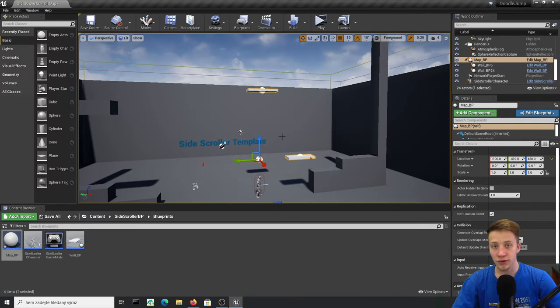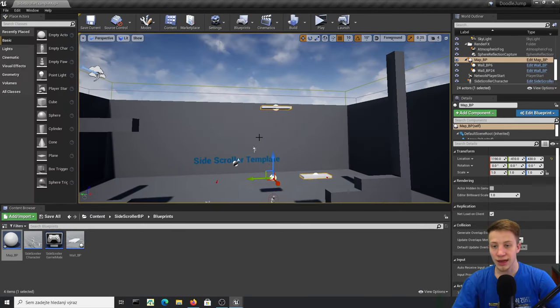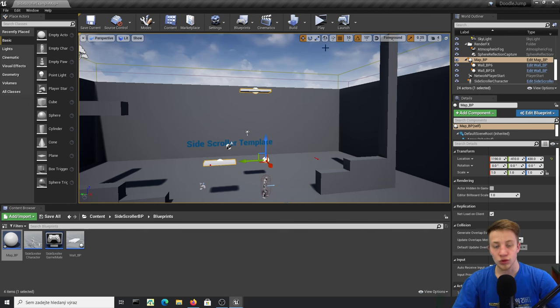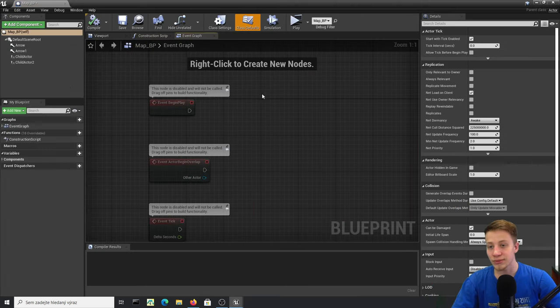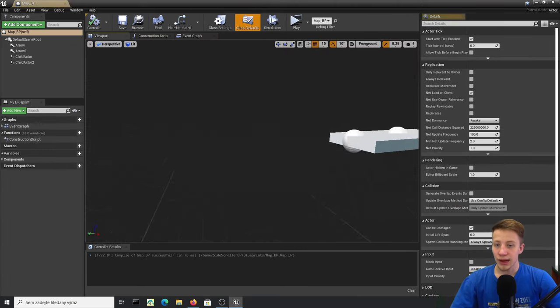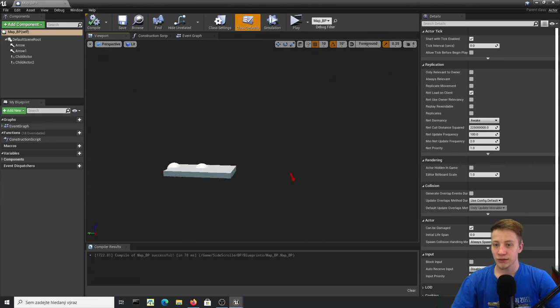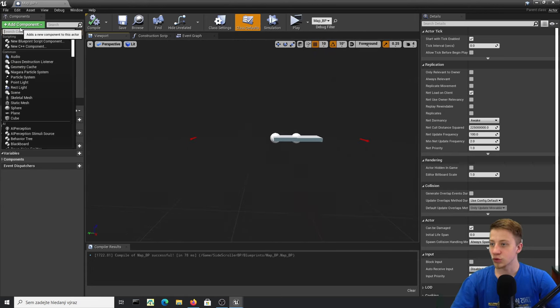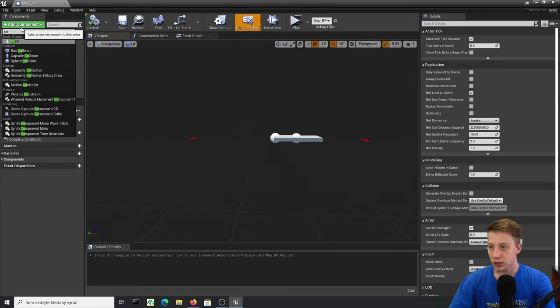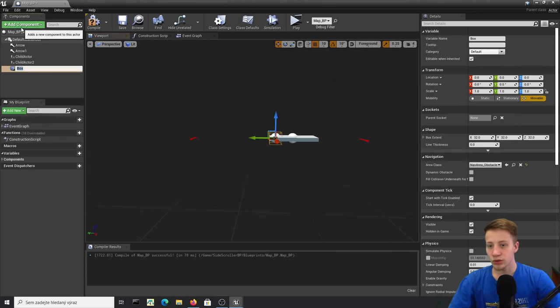Set the range from -450 to 450 — that's about 900 possible positions. Do the same for Child Actor 2. Now if you look at the viewport you can see the walls move to random positions. Our walls are dancing!